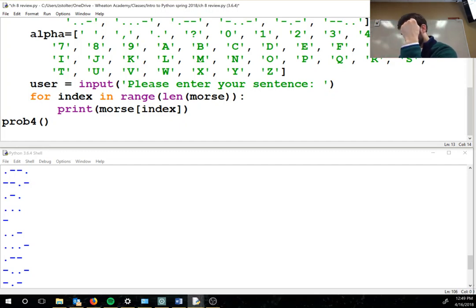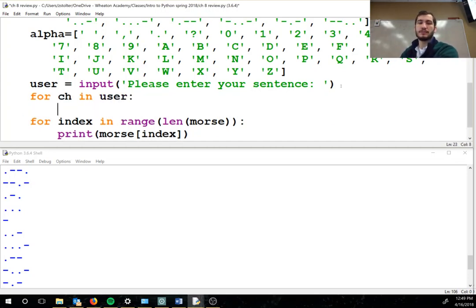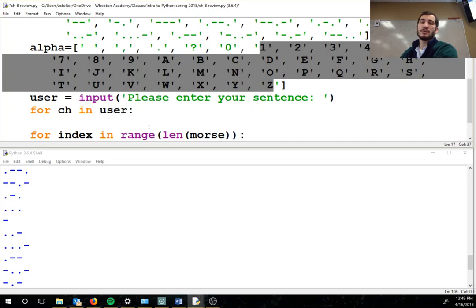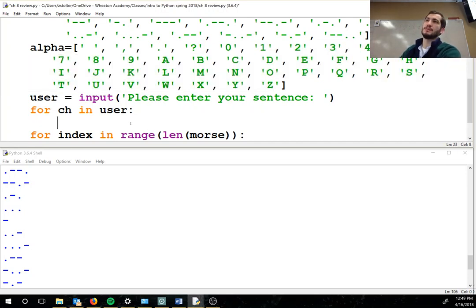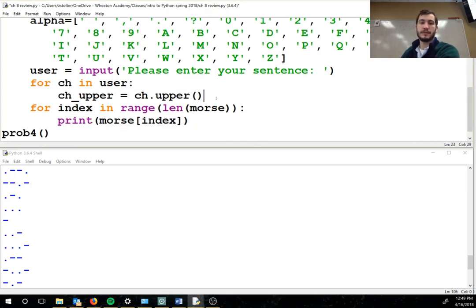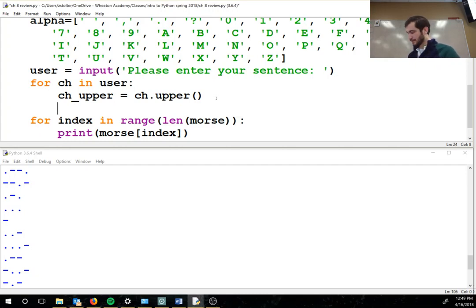Alright, so Morse code — then converts that string to a Morse code. So what we're going to do: for ch in user. Again we need to go through, and notice that these are all uppercase, so we're going to have to uppercase all of our letters. So we're going to go ch_upper equals ch dot upper. Now I have a variable that always is the uppercase version of ch.